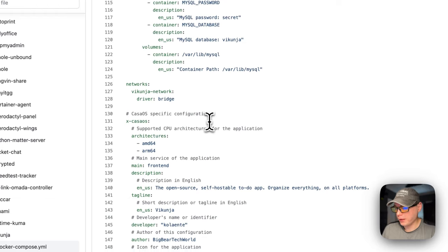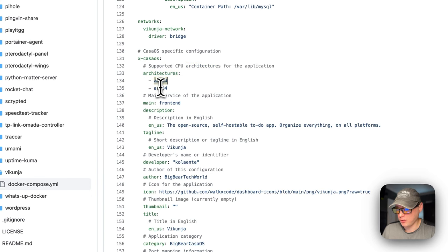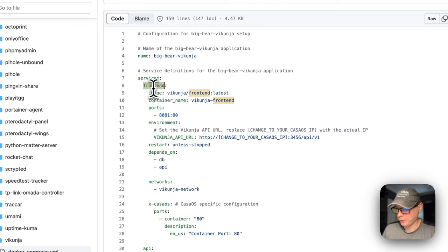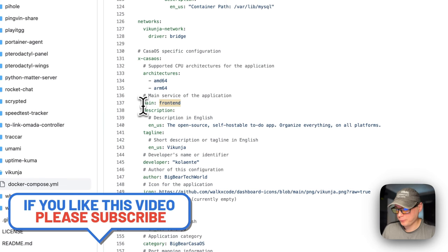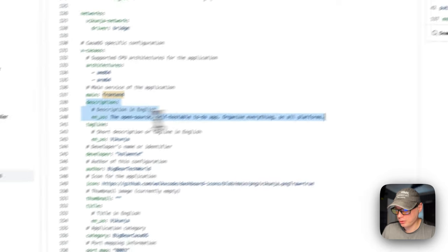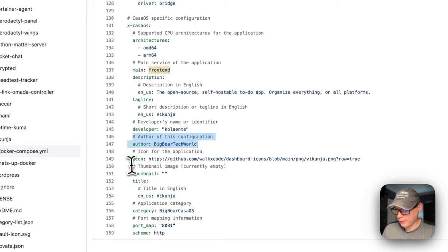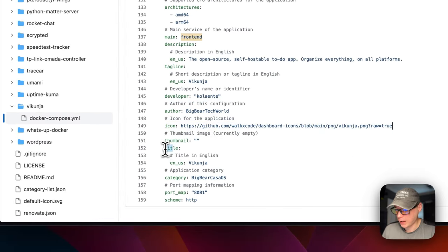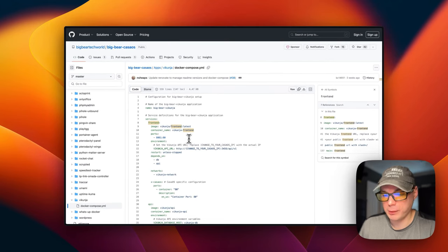There's also CasaOS-specific configuration for the app store, and the architectures the Docker containers support: AMD64 and ARM64. The main service is Frontend, which corresponds to the frontend service up above. Then there's the CasaOS-specific configuration: description for the app store, tagline, developer name, author of the Docker Compose, the icon being used, thumbnail, title, category — so you can find all the apps in BigBearCasaOS. The port map is 8081 and the scheme is HTTP. That's a little bit about the Docker Compose.